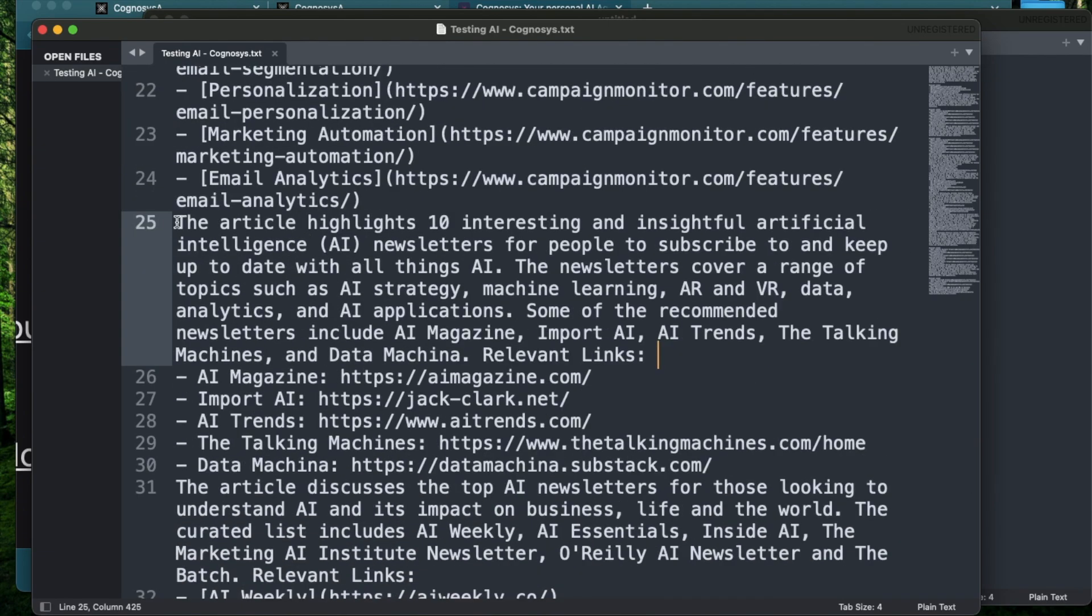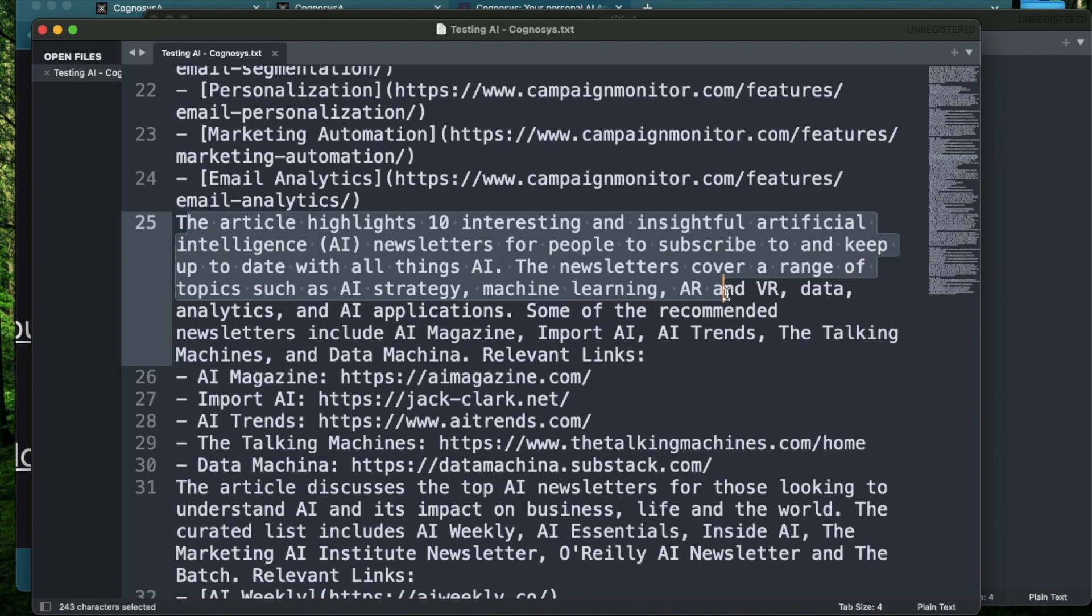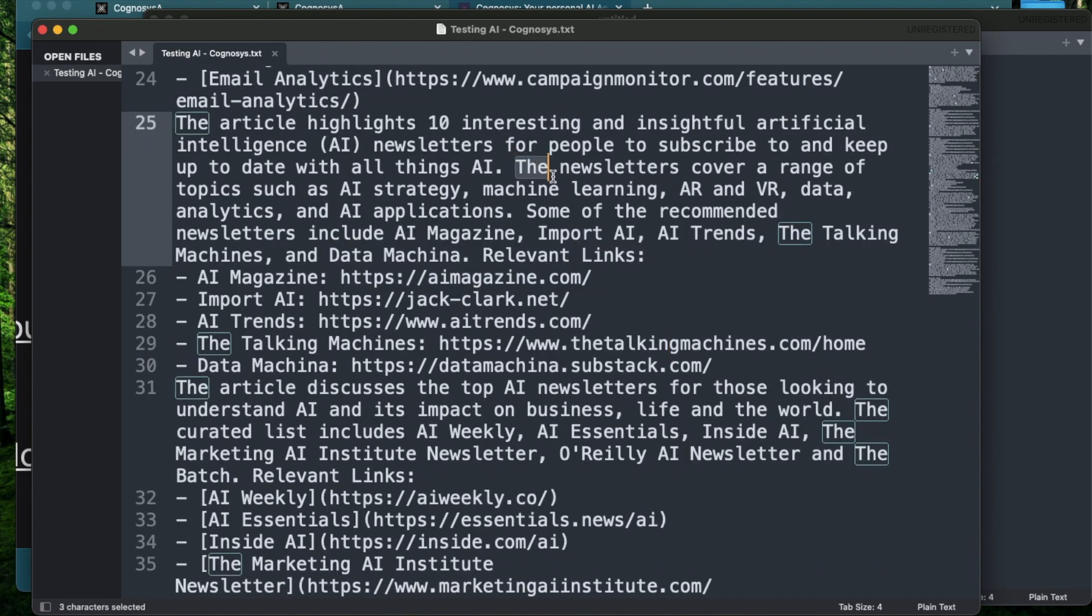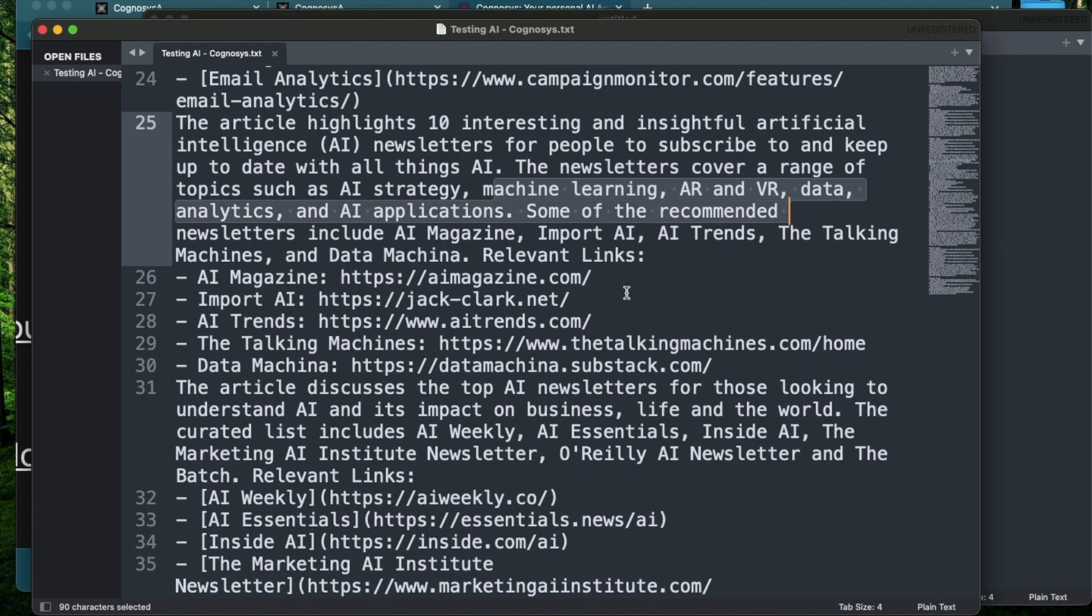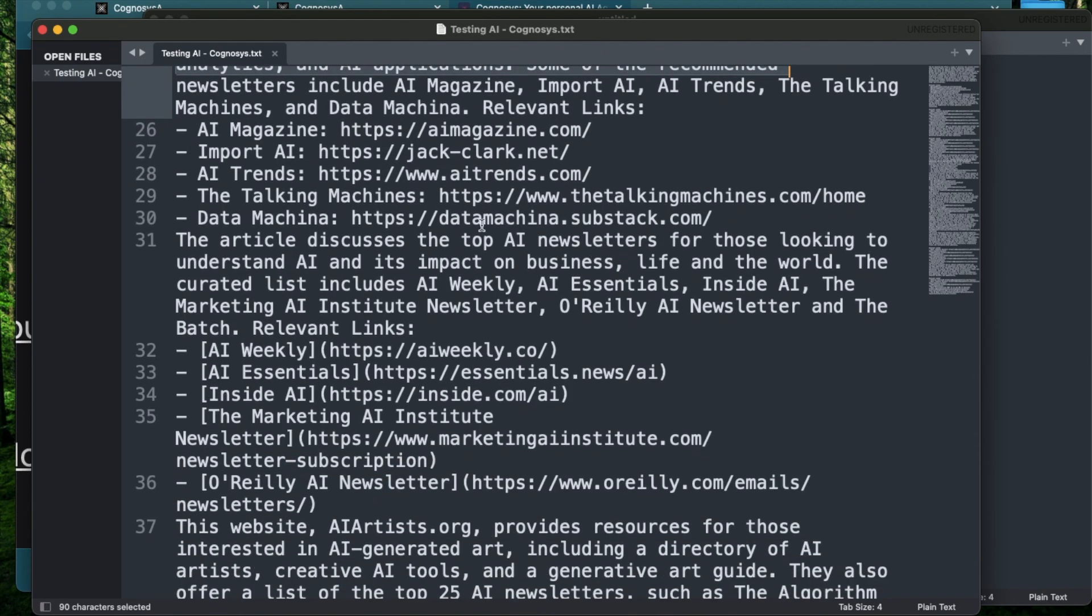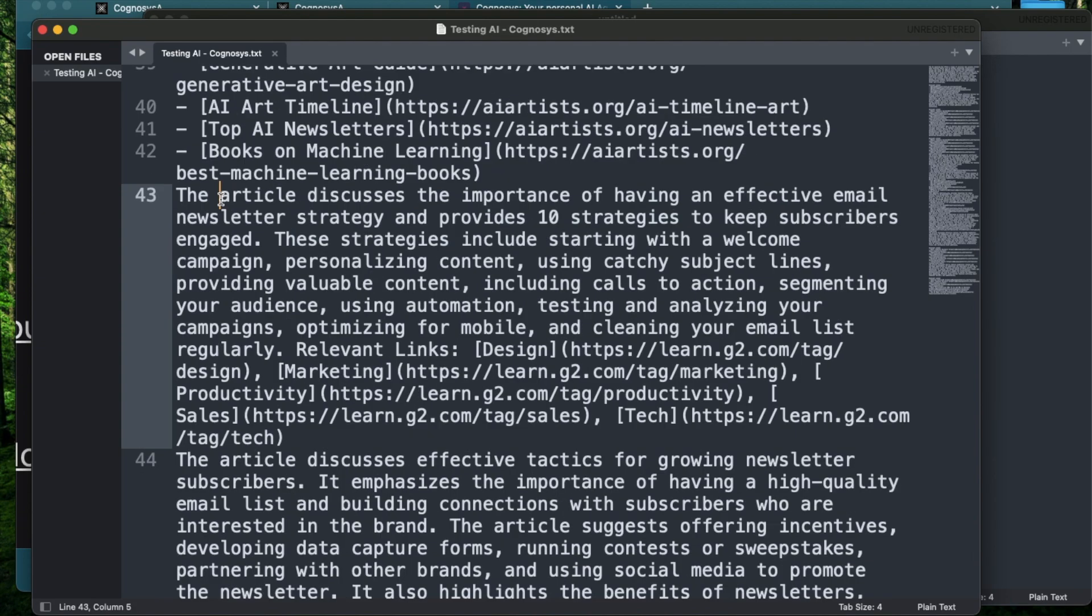Okay, so this one might be more relevant. This article highlights 10 interesting and insightful AI newsletters for people to subscribe and keep up to date with all things AI. Newsletter covers a wide range of topics such as AI strategy, machine learning, AR and VR, data analytics, and AI applications. So this is definitely relevant to me because I can study those specific newsletters and see if I can apply one of their strategies.